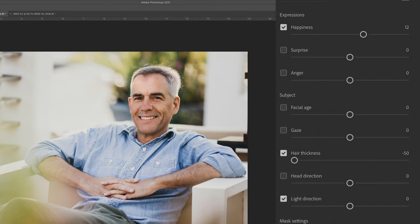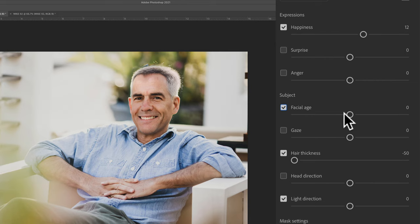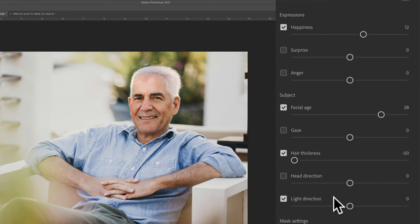And to change the age, which is both scary and fun, under Subject, check the box Facial Age. Drag the slider to the right for older, drag it to the left for younger. So I'm just going to drag it to the right, and that's the scary part.